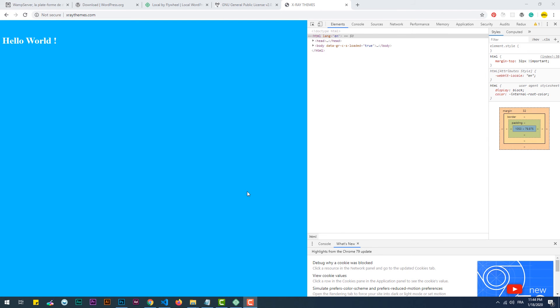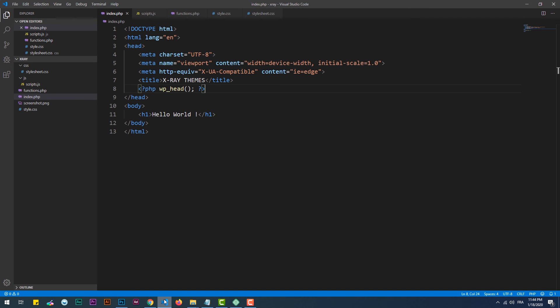For more organized and cleaner code, WordPress provides an option to split it into smaller chunks. Let's create header and footer sections on the page.